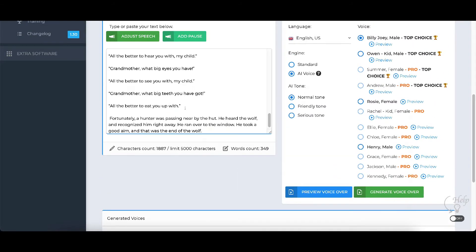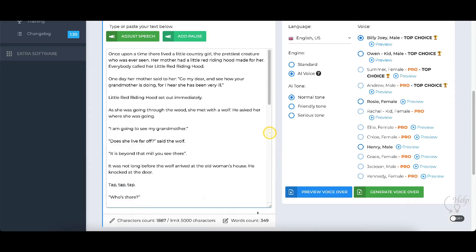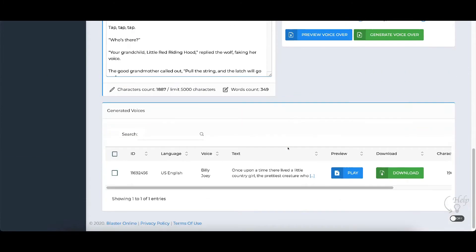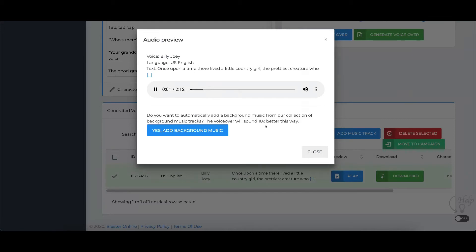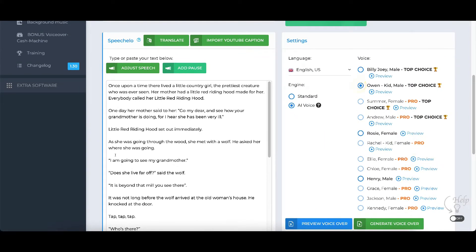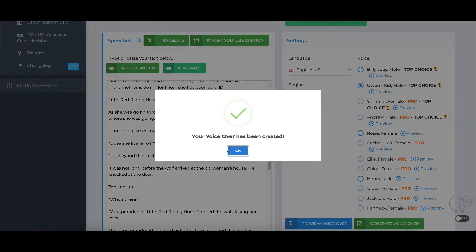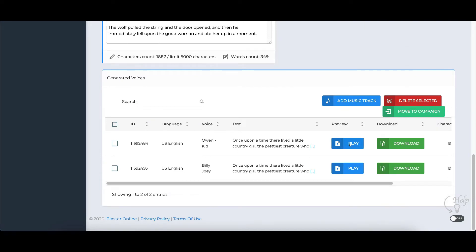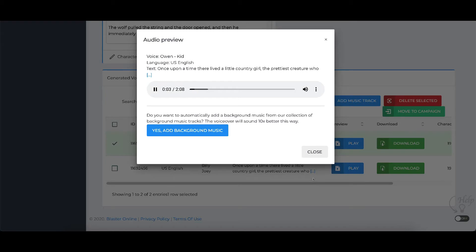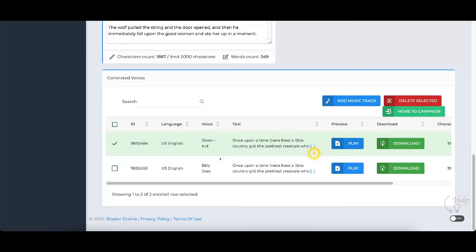I'm going to paste that in here. I can take this and move it down if I want, and then I can play it. Once upon a time there lived a little country girl, the prettiest creature who was ever seen. Her mother had a little red riding hood made for her. Everybody called her little red riding hood. That one's not too bad. We're going to go ahead and do the kid one — Owen Kidd is one of the best ones in my opinion. I really like the way this one sounds.